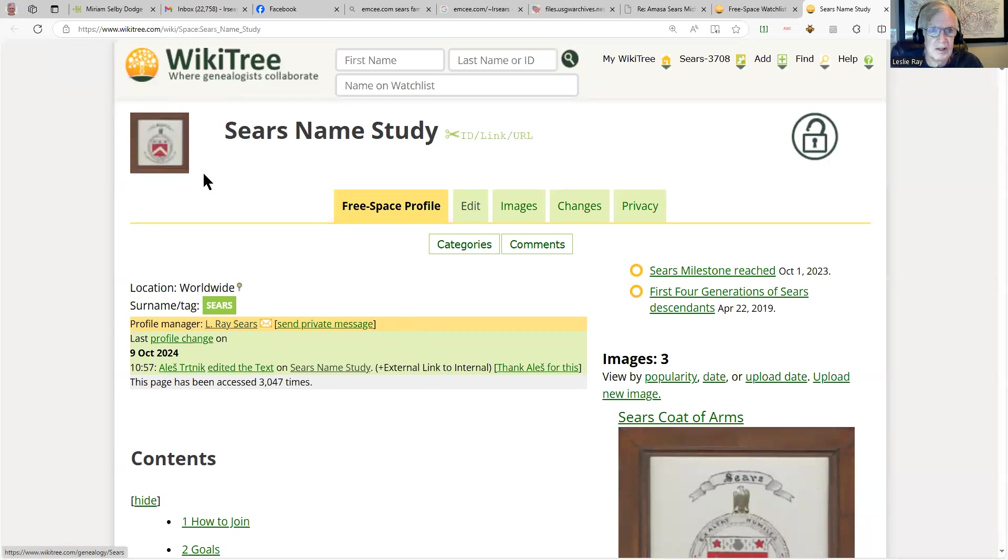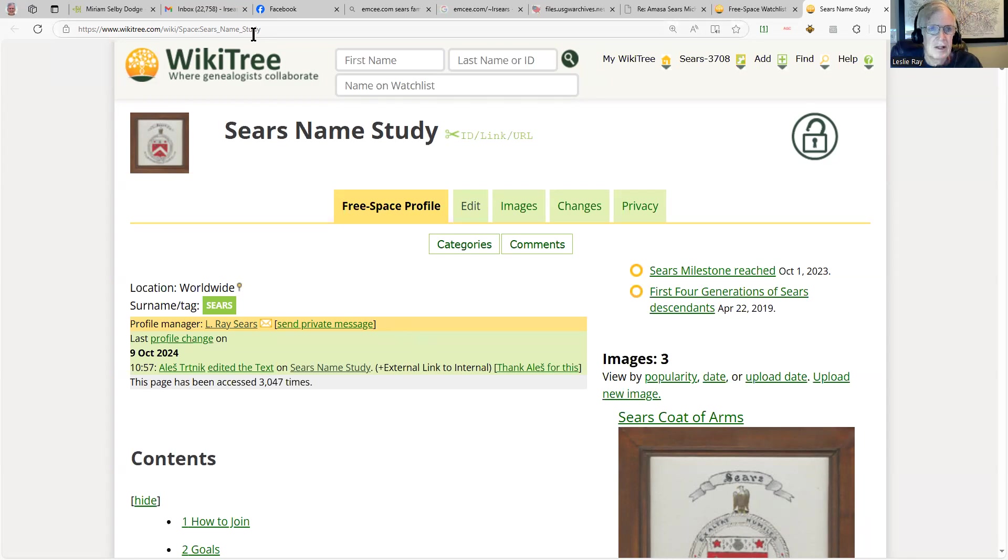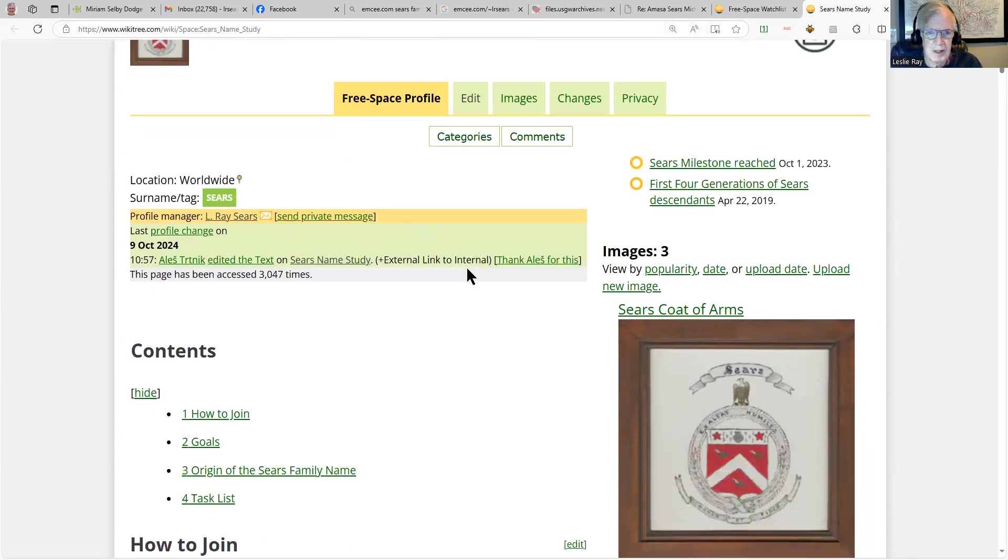If you can see up here, it's WikiTree.com/wiki space Sears Name Study. Just search WikiTree for the Sears Name Study and you'll find this page. The idea is to capture here all things about the name Sears.